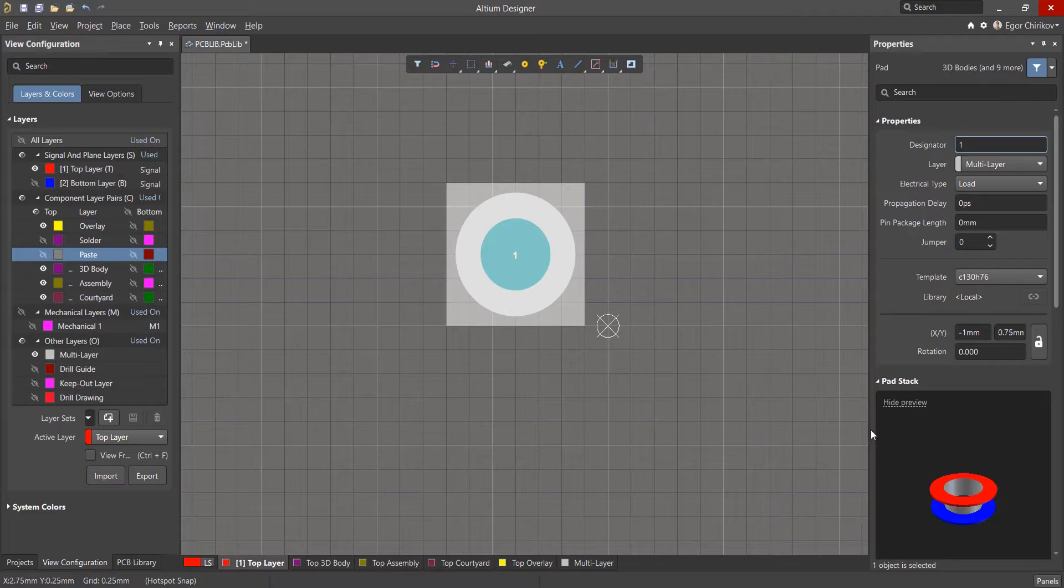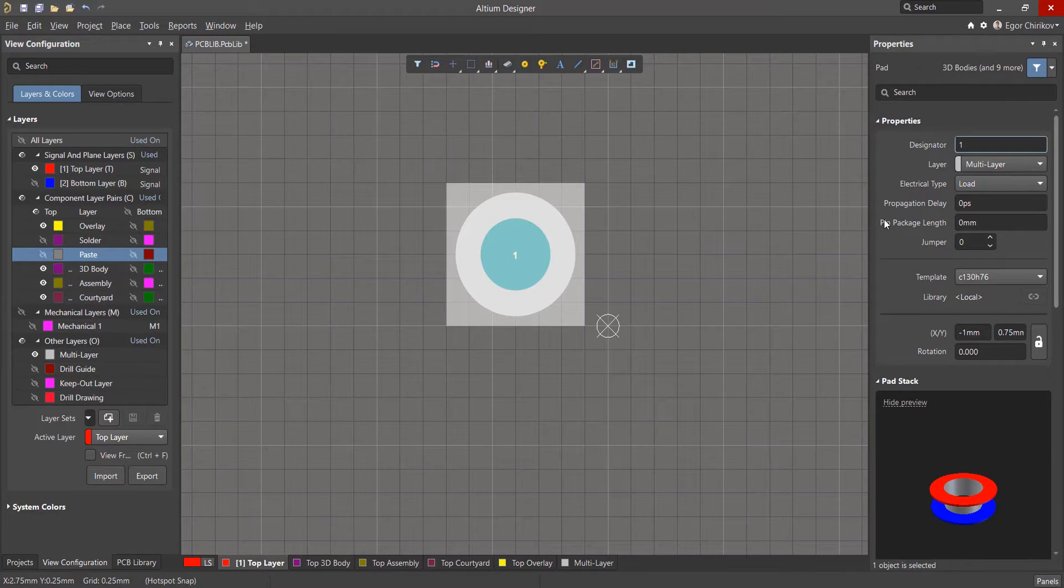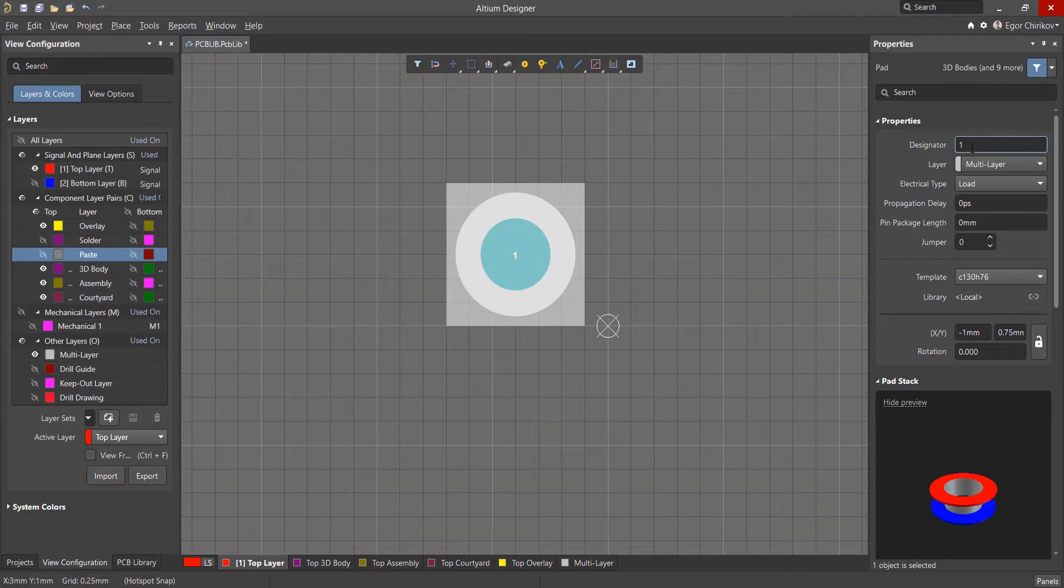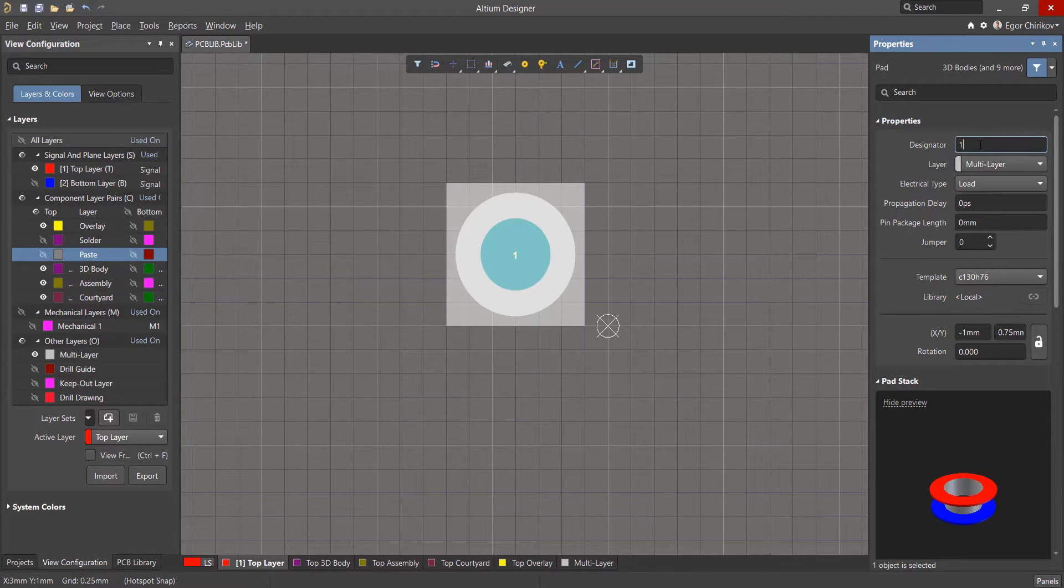When the pad is selected, we can make changes using the properties panel. The first thing you need to do is set the pin designator, which automatically matches the pin from the component symbol to the contact pad on the footprint.